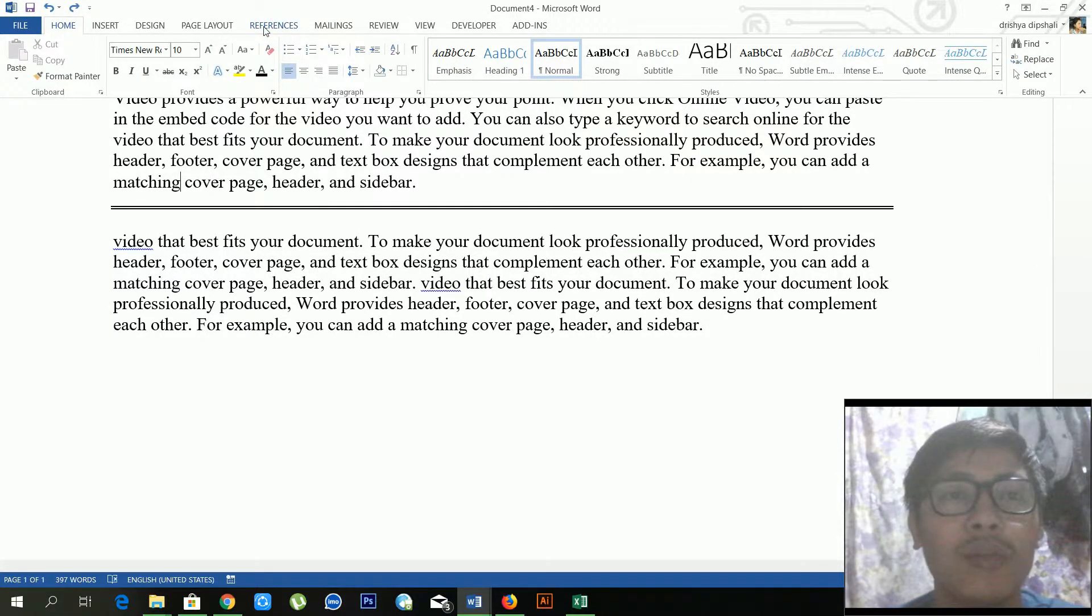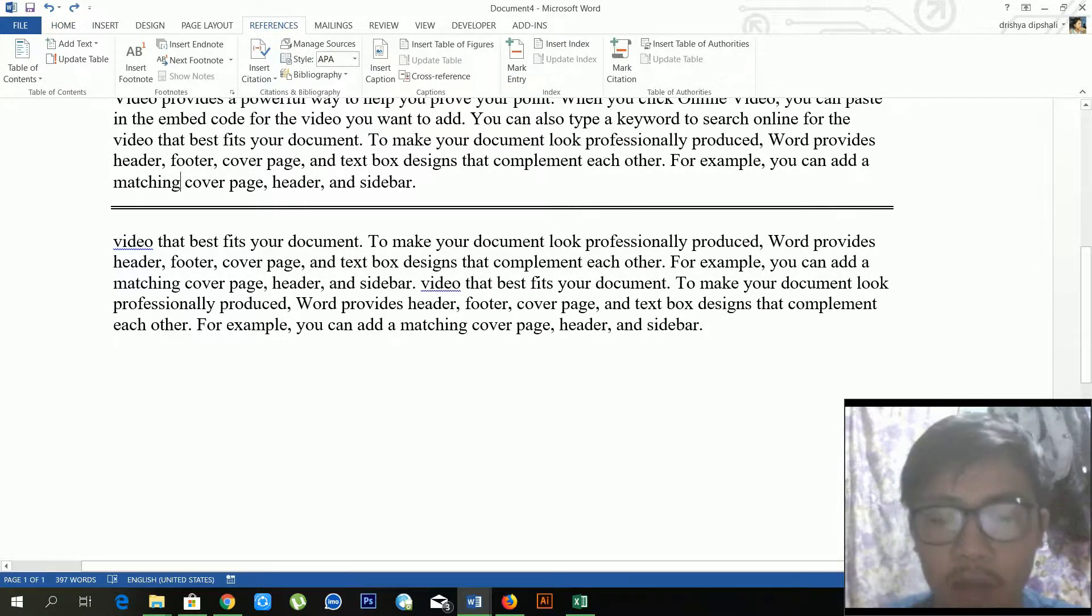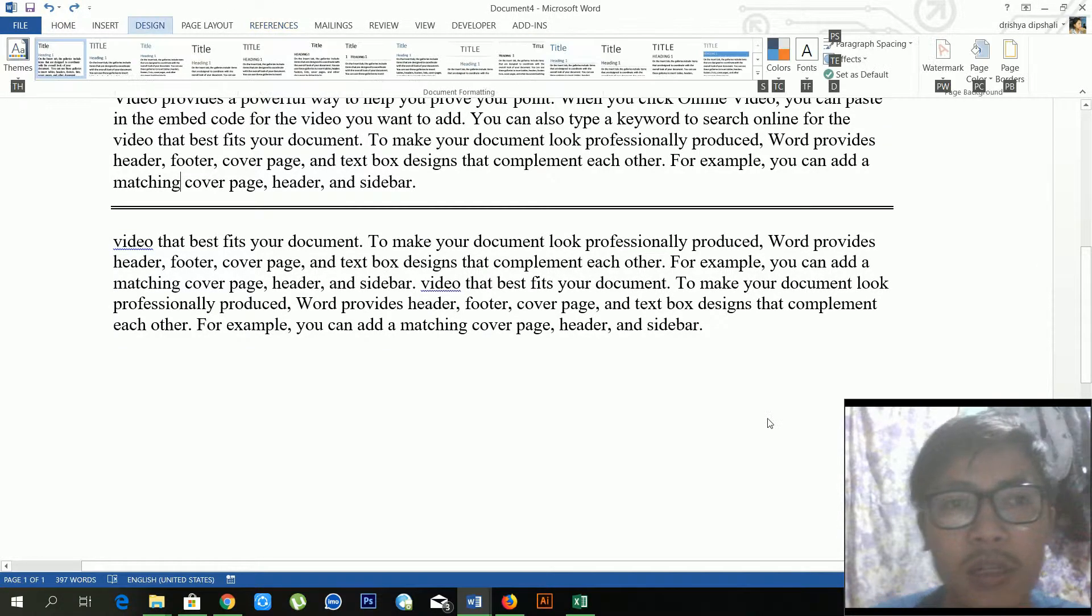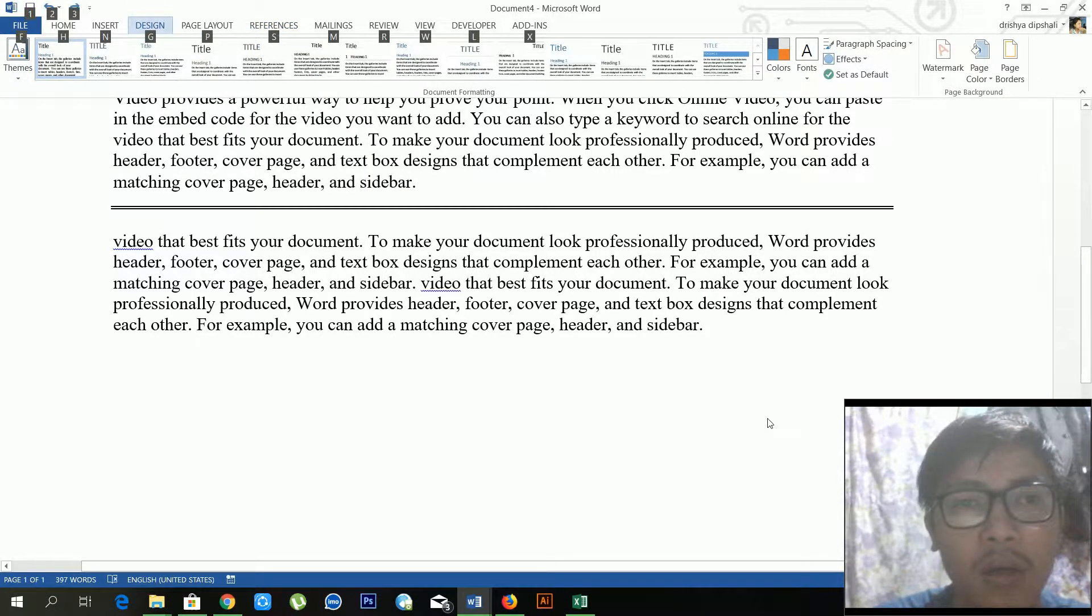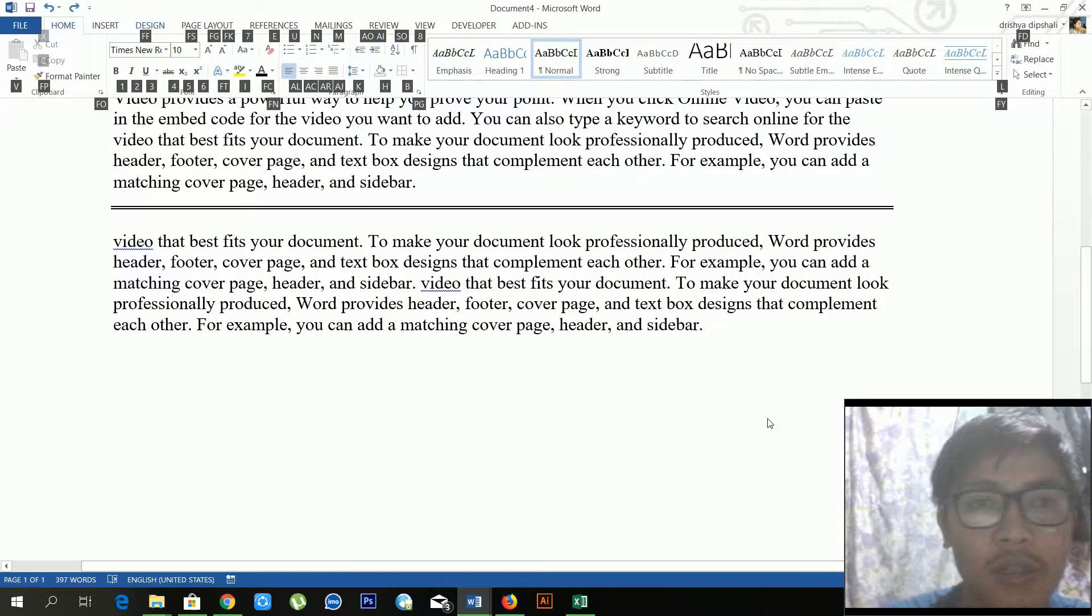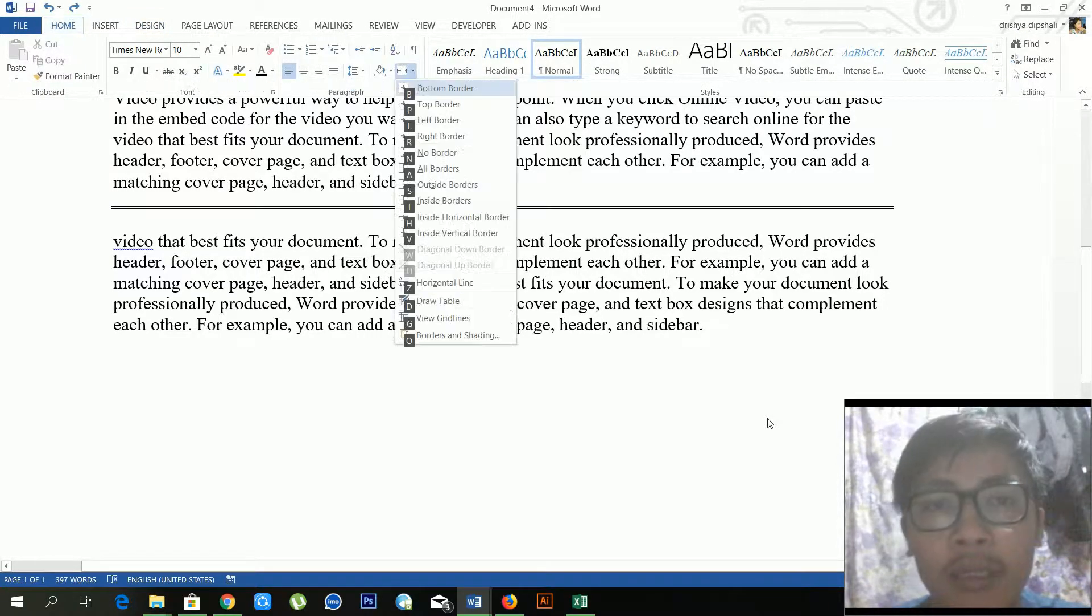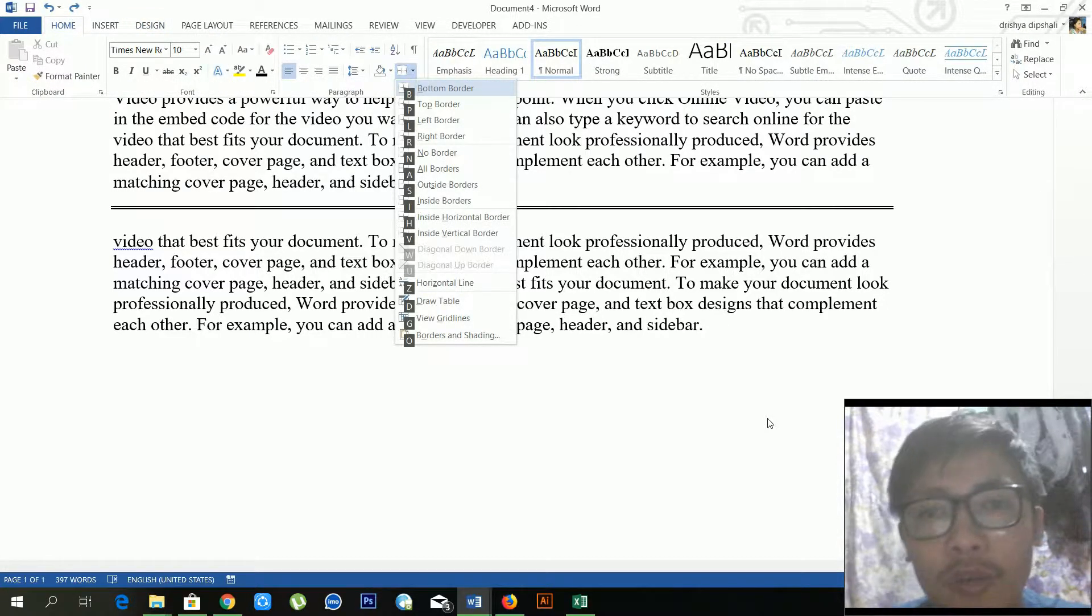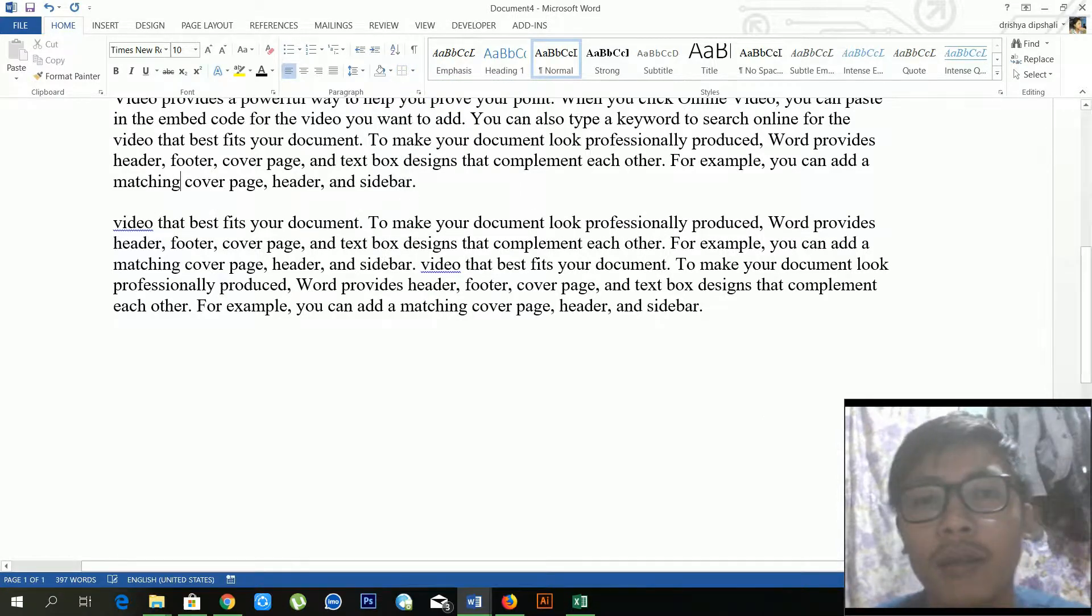If you just press Alt plus H, and you can go to B, and you have to press N. Okay, now it's done.